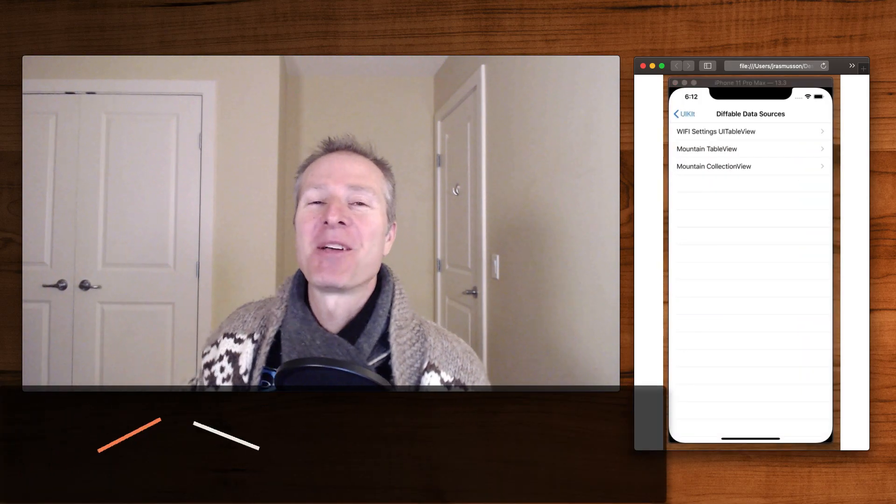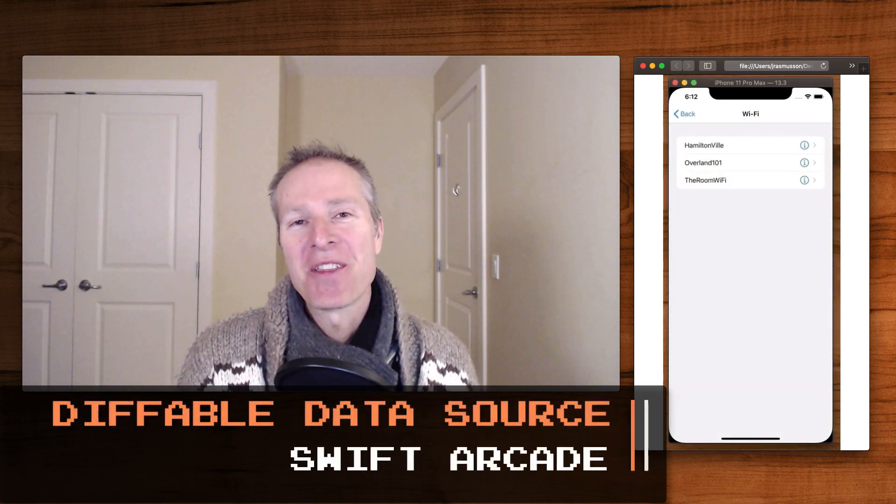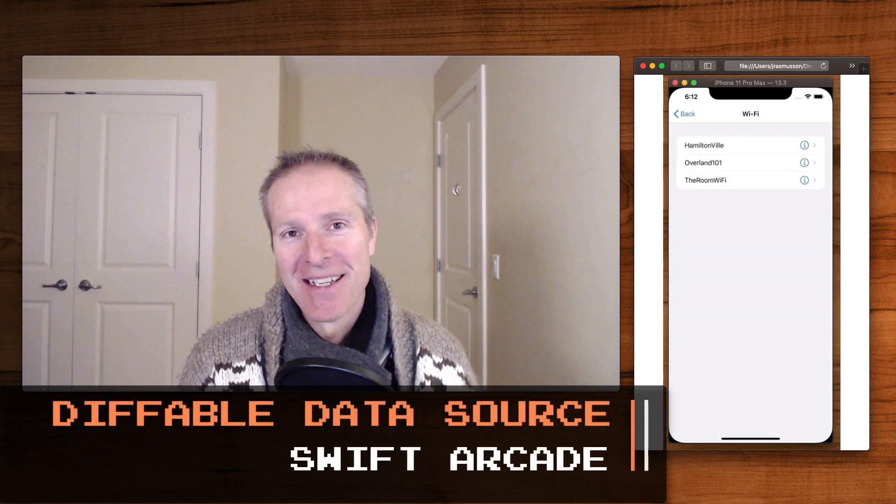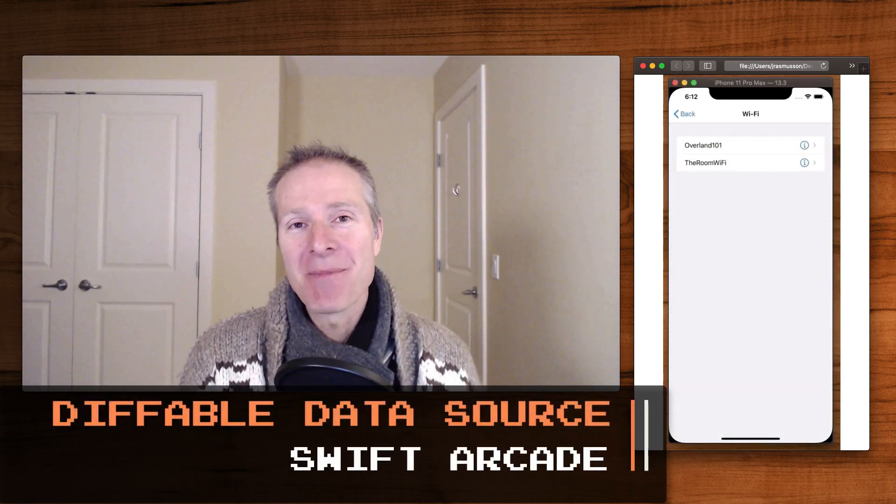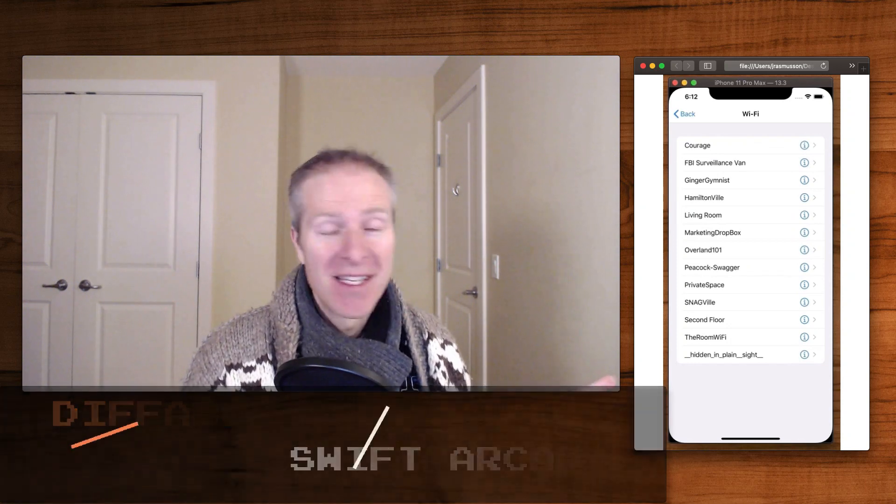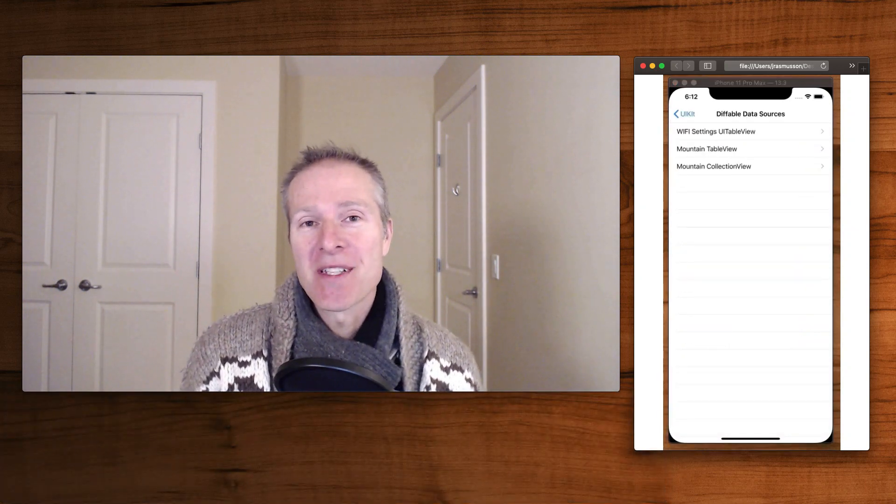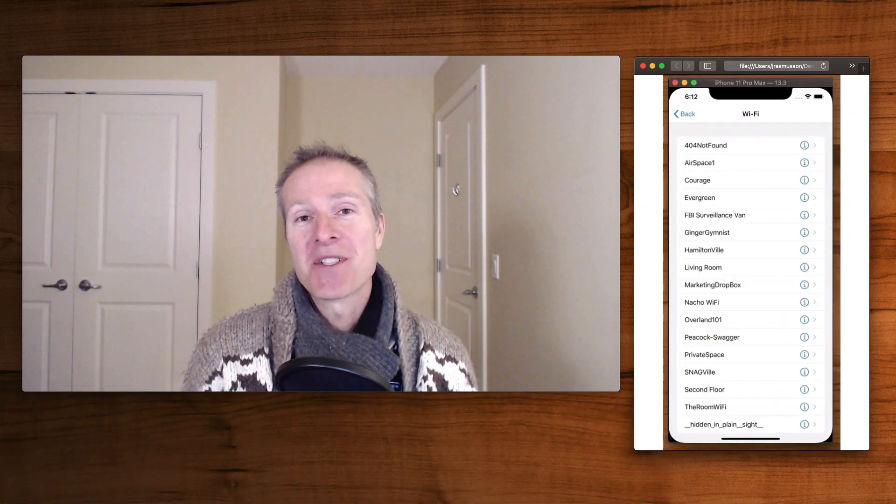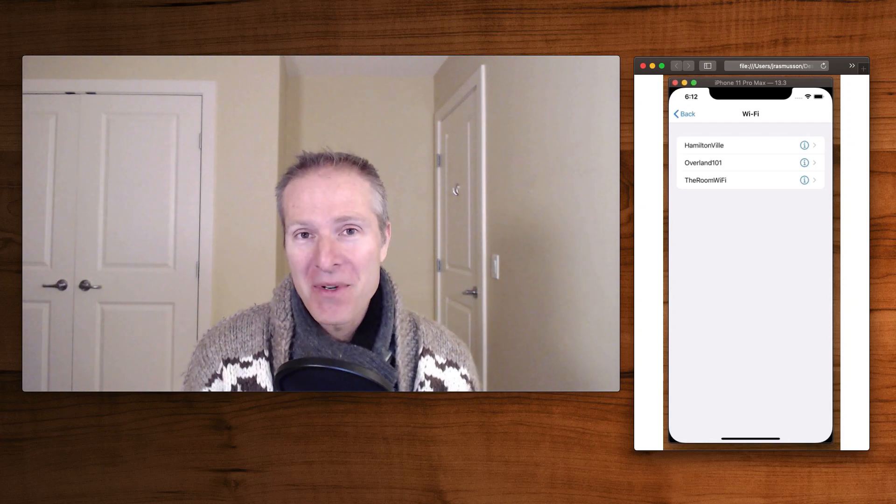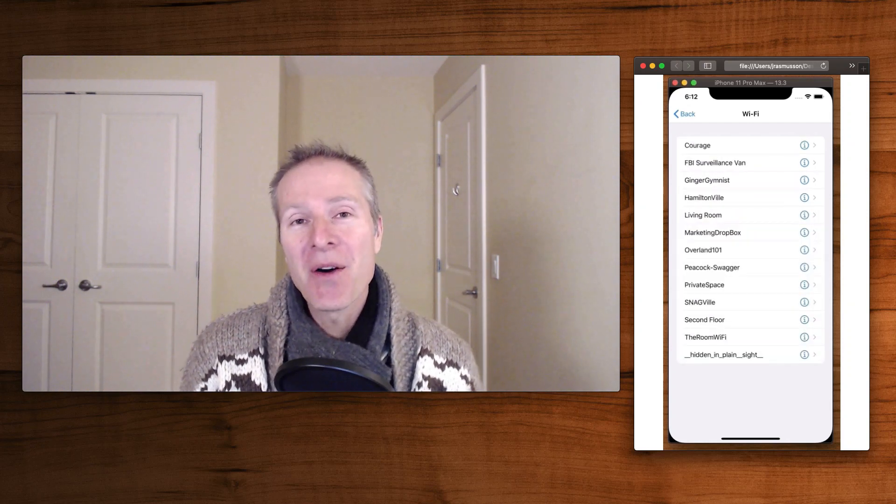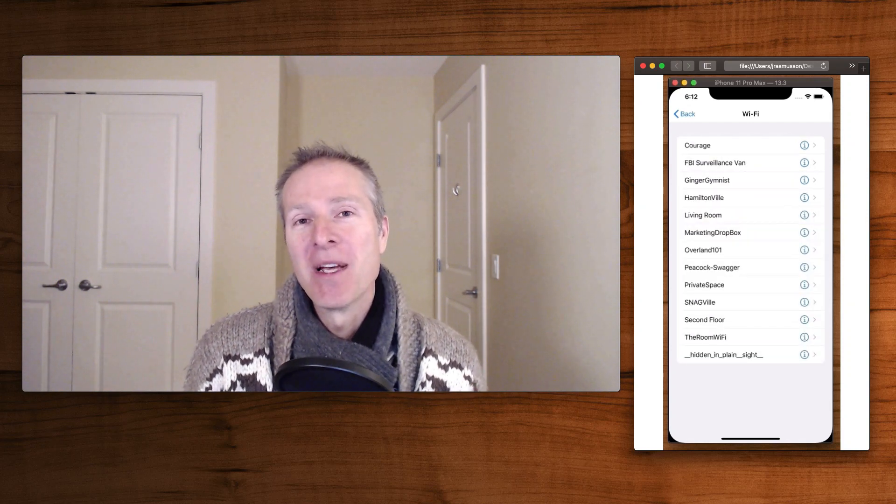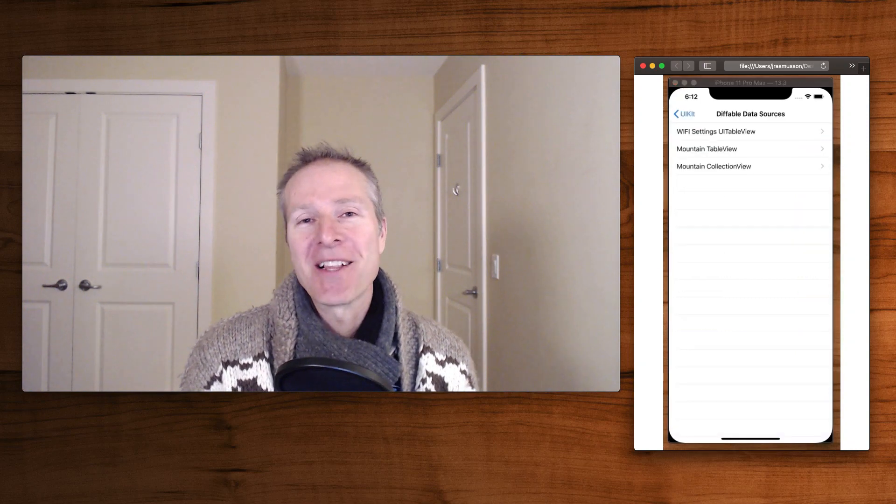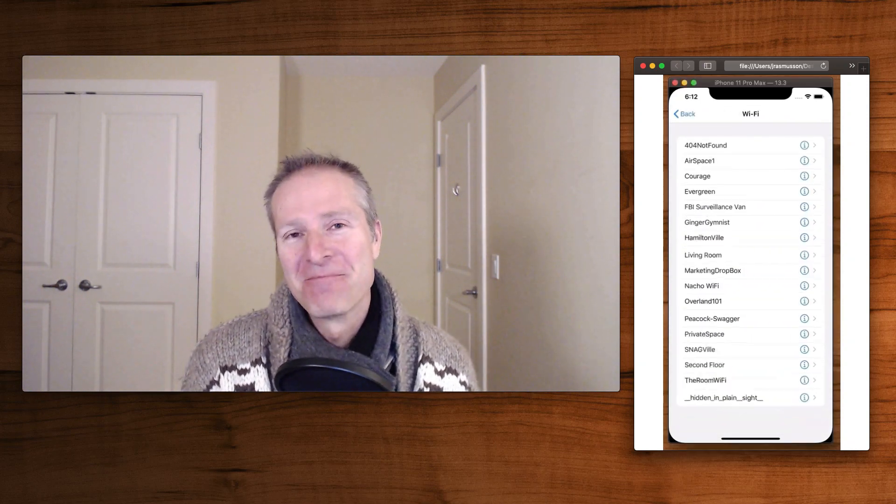Hi everyone, welcome to the Swift Arcade. I'm your host Jonathan Rasmussen. In this episode we're going to take a look at something called the Diffable Data Source. This is a newer data source that's come out in iOS 13. It's got some really cool properties and in this episode we're going to explore how to use it with a UI table view and a UI collection view. Okay, let's begin.